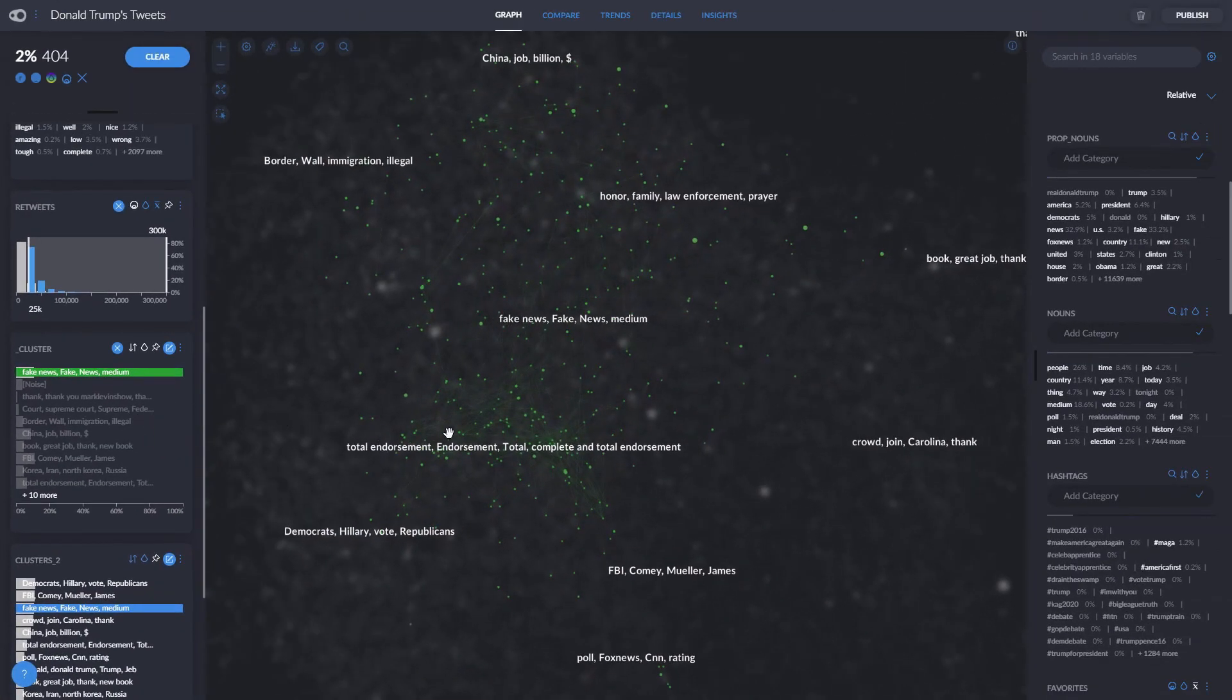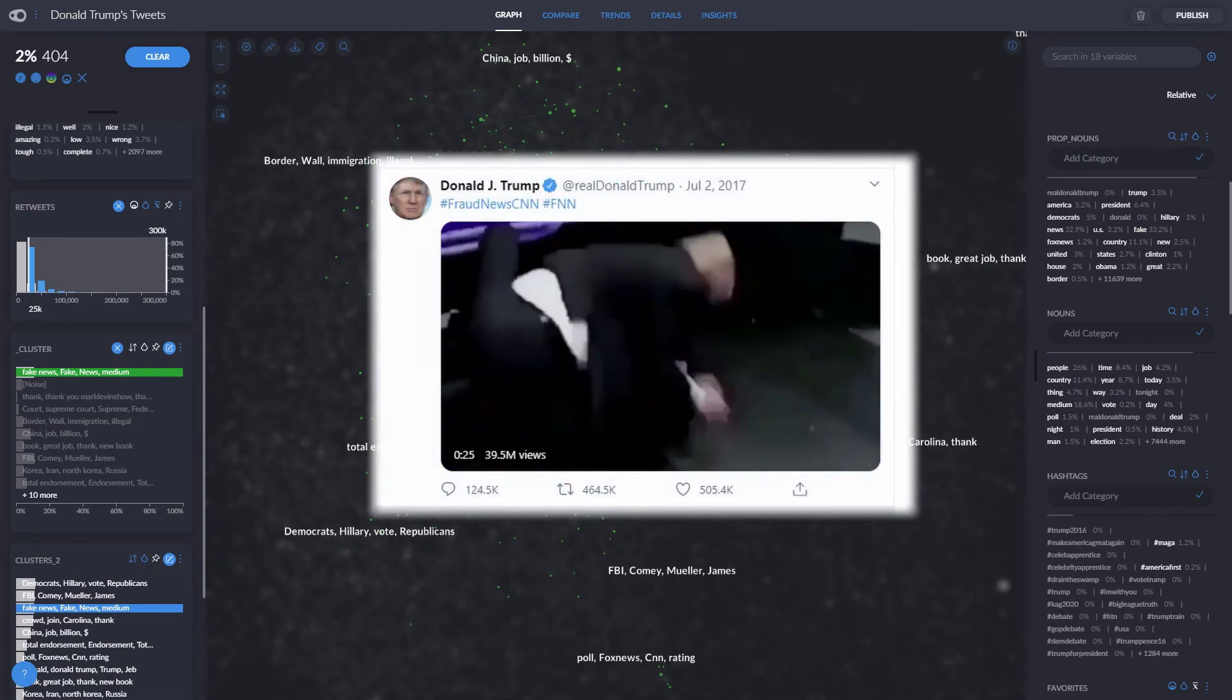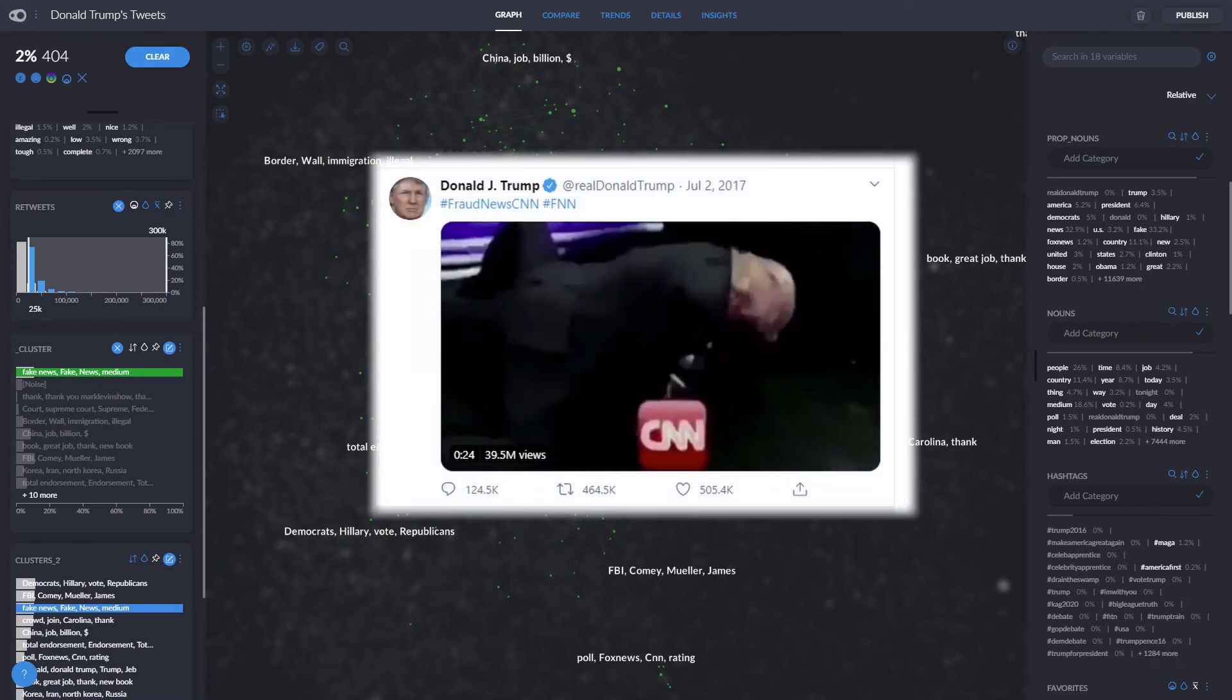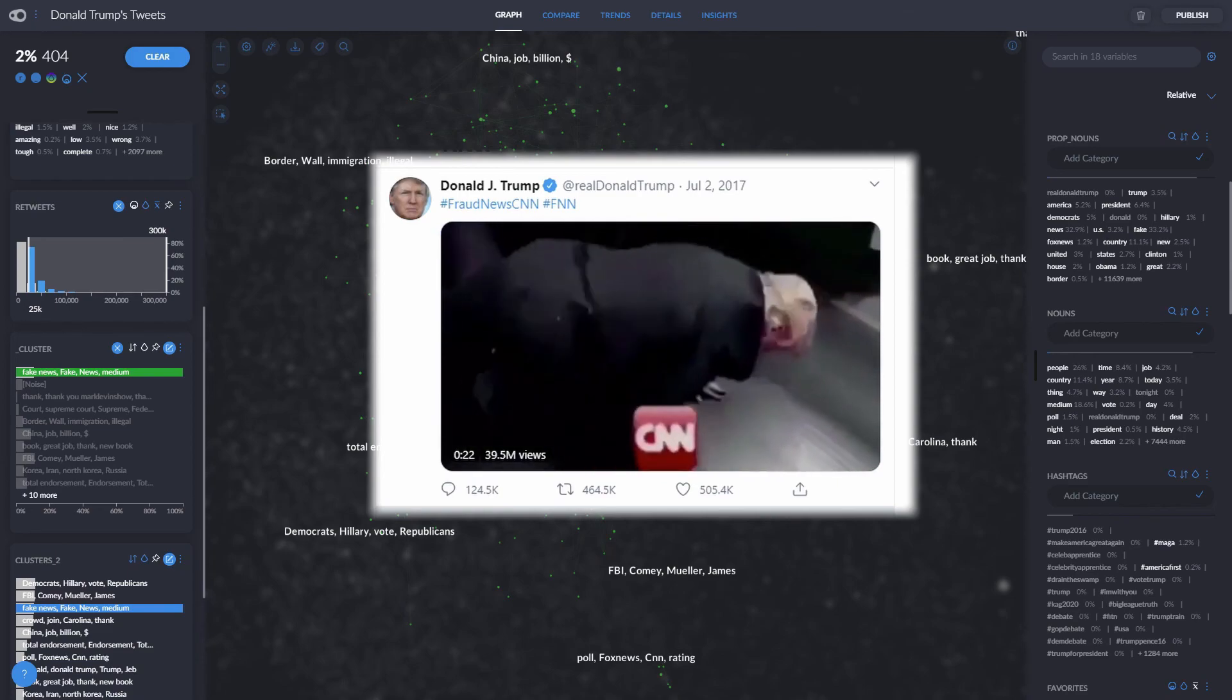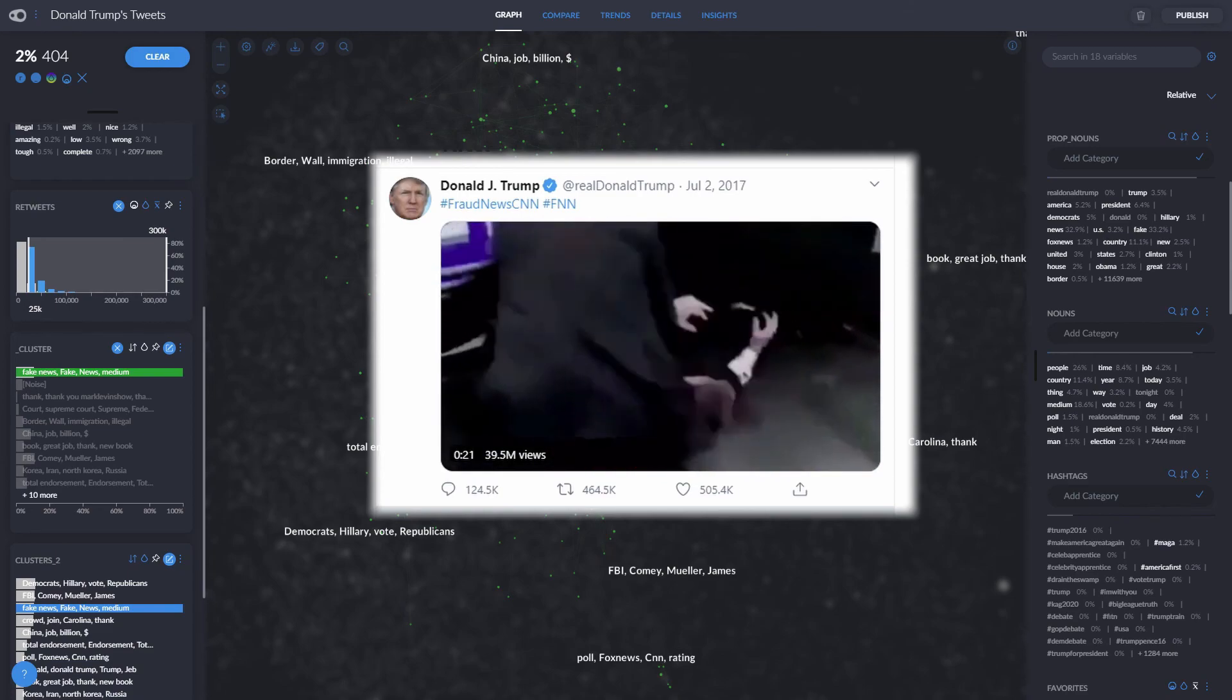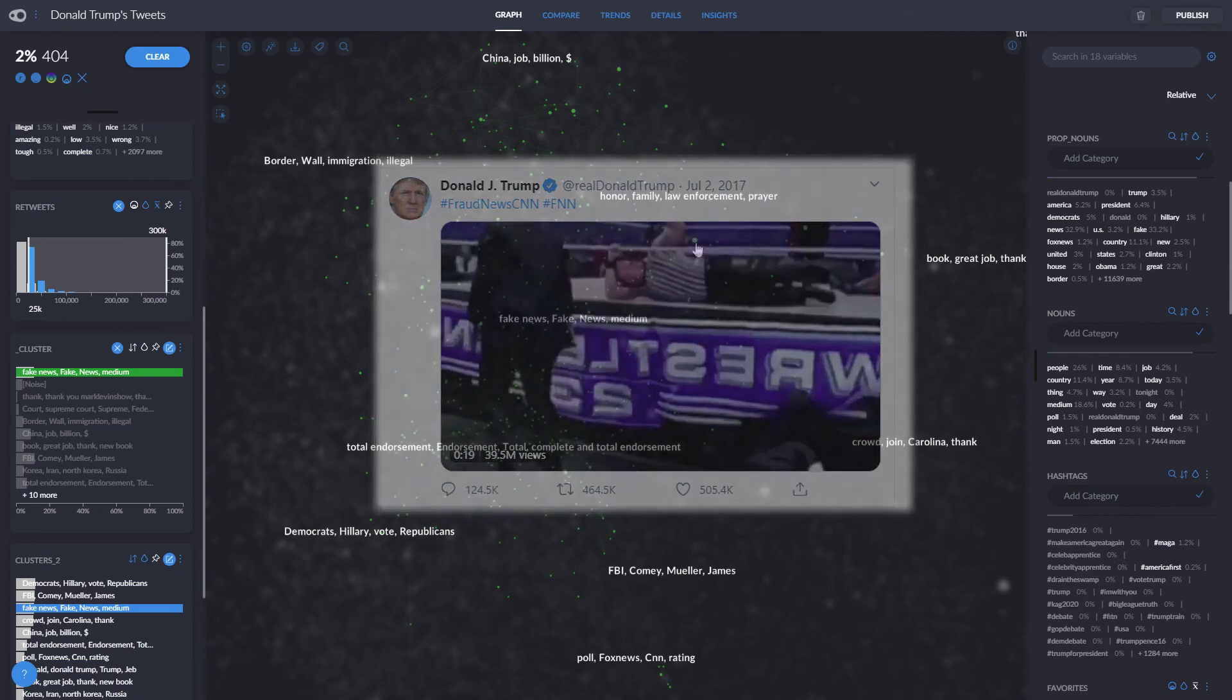Actually, one of his most popular tweets is this one of him beating up CNN. This is the flow of Graphxed, and the way you can use Graphxed to find interesting information out of thousands and thousands of rows from your dataset.